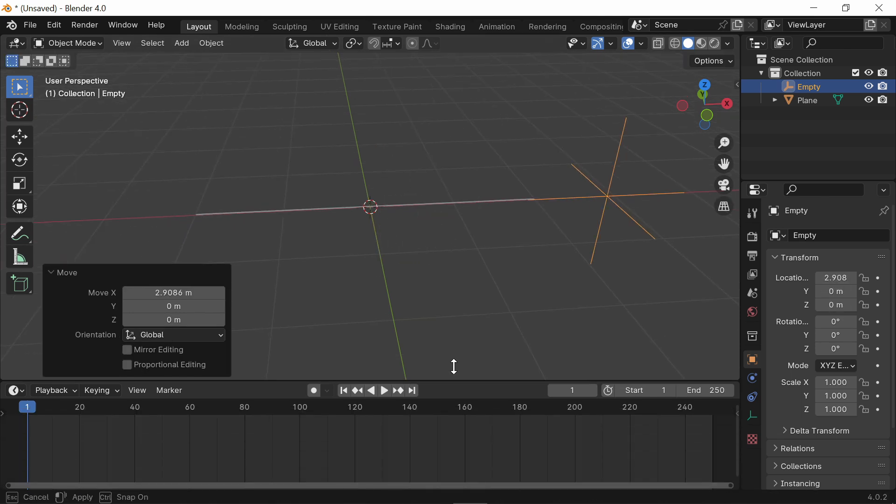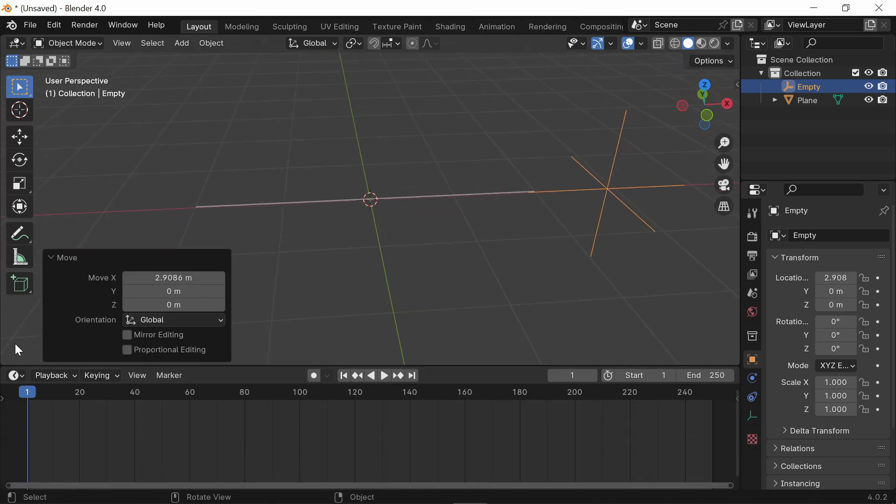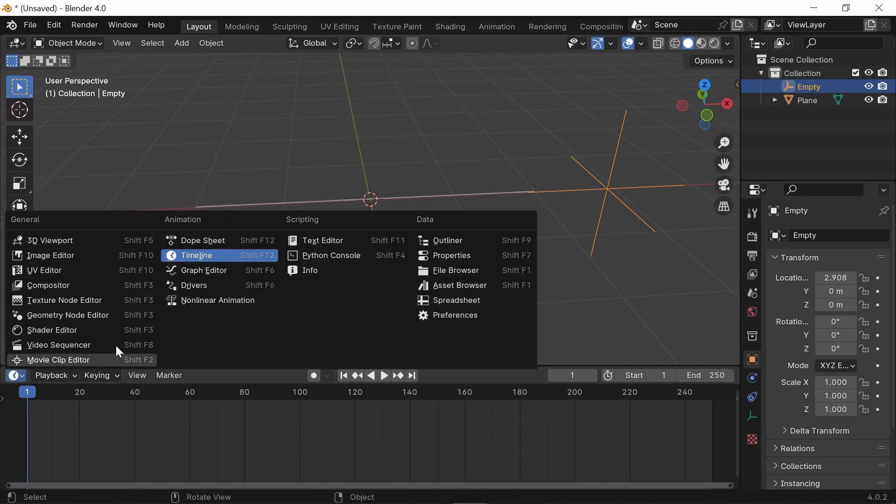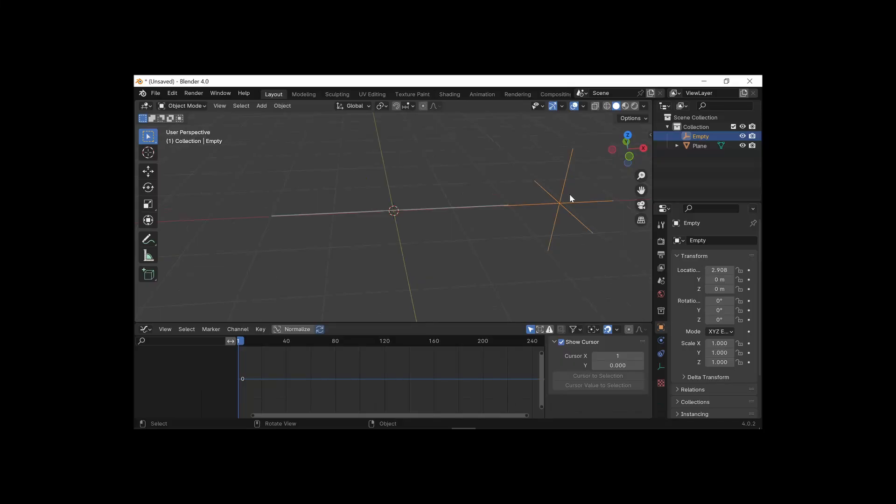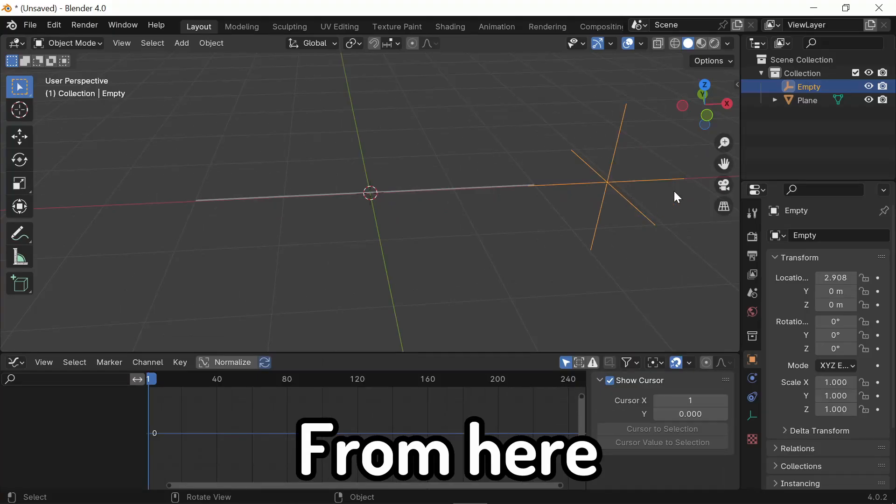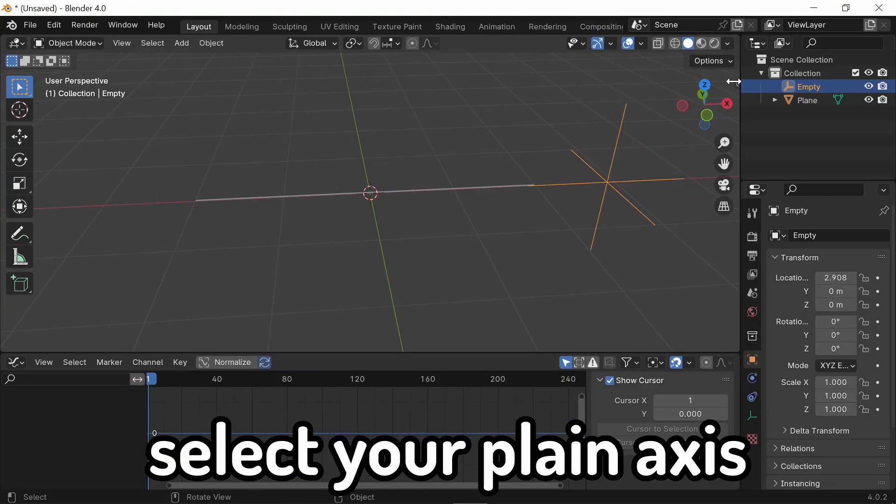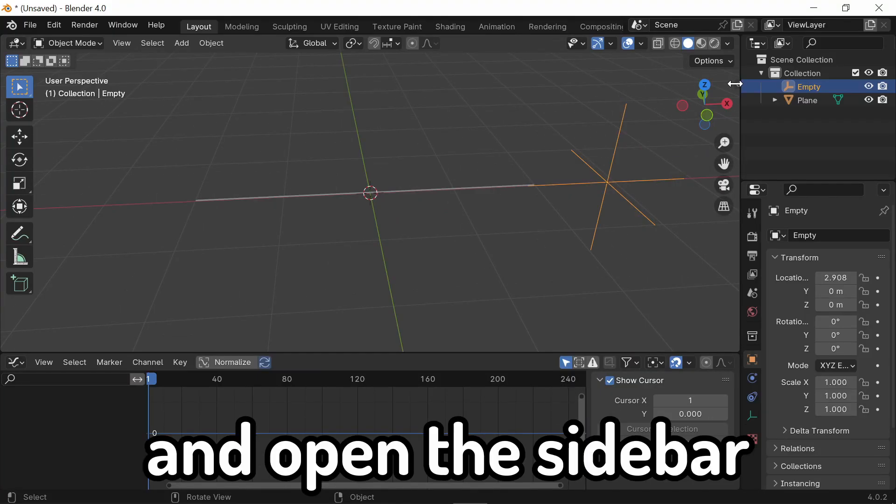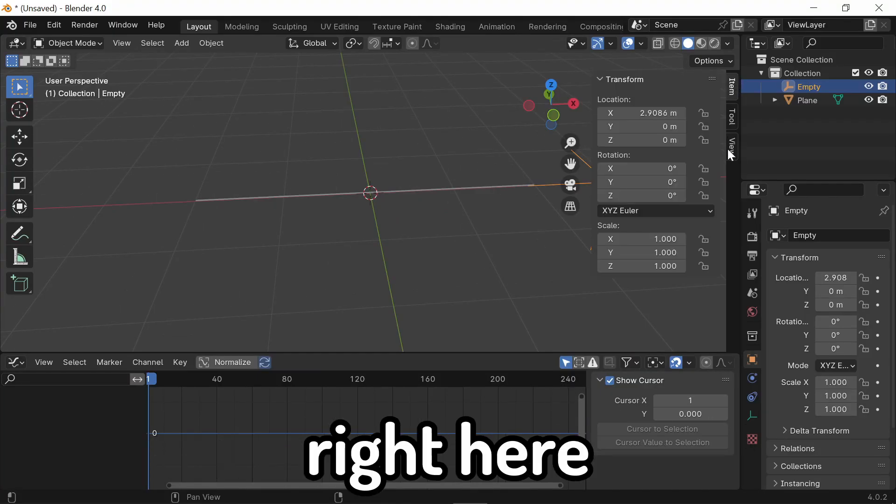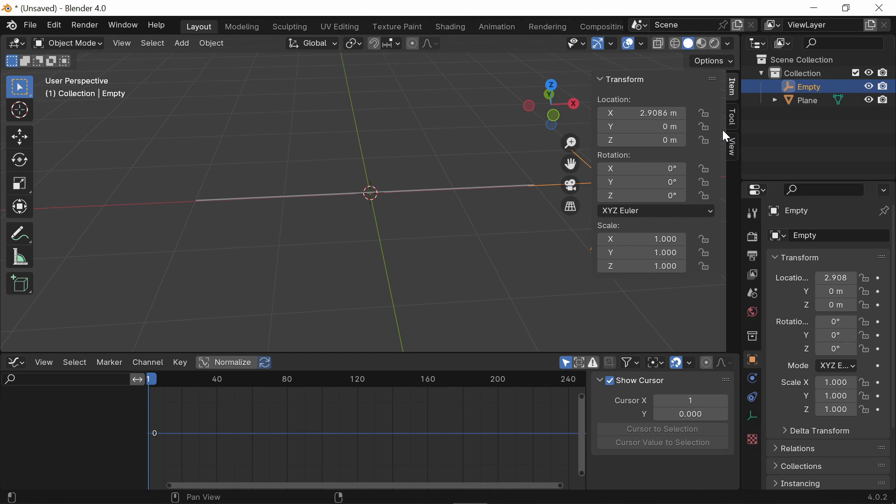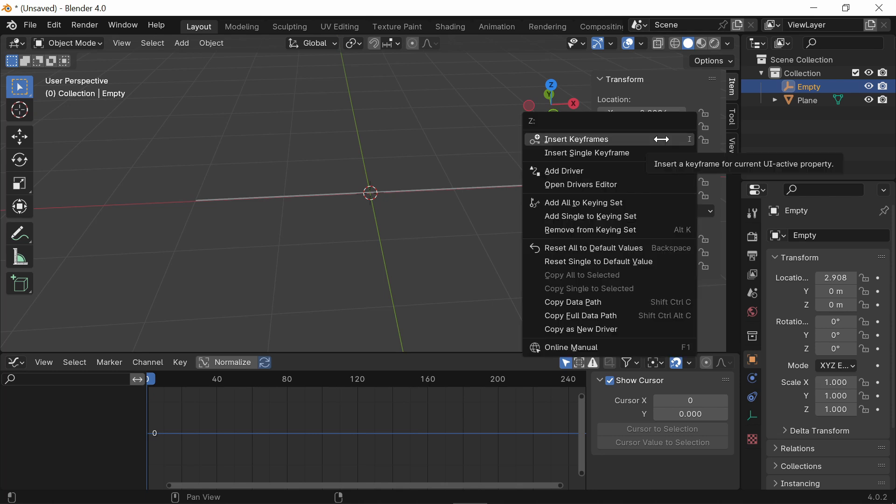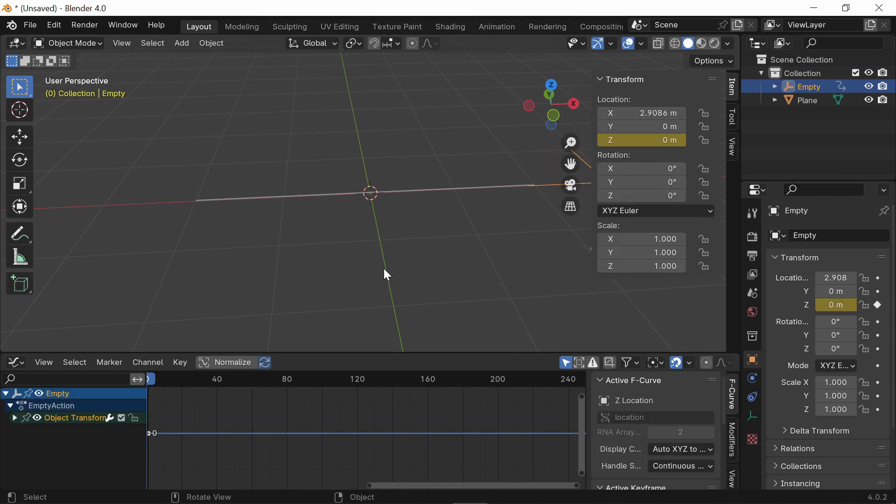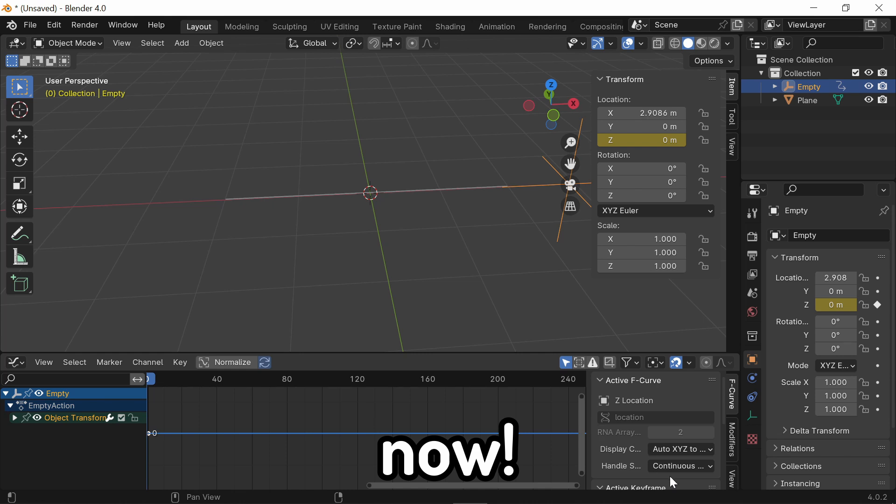Now, move up your timeline right here and switch it from a timeline to a graph editor. From here, select your plain axes and open this sidebar right here. Make sure that your timeline is at 1 or at 0, and right-click on the Z-axis and press Insert Single Keyframe.